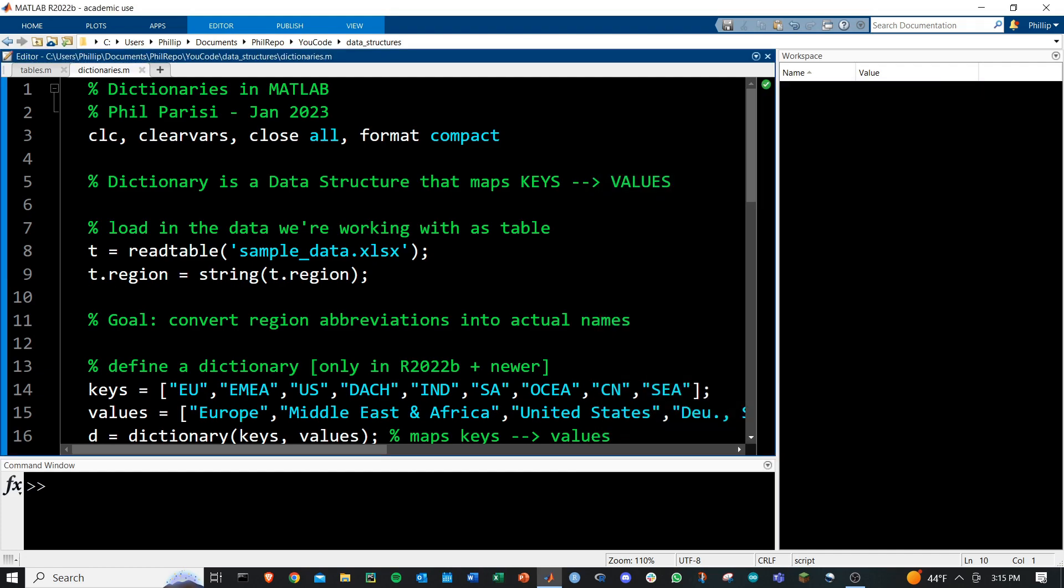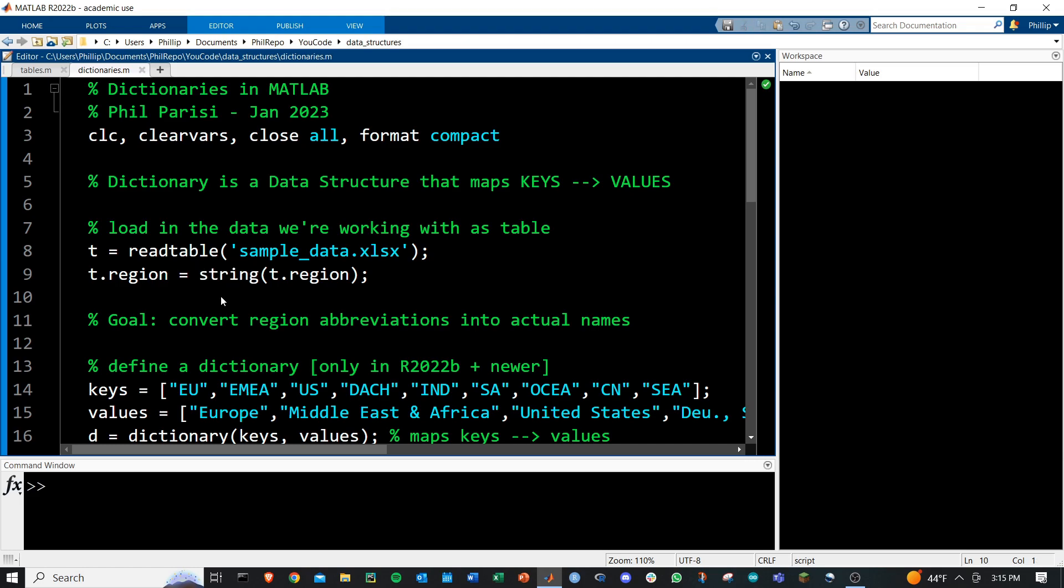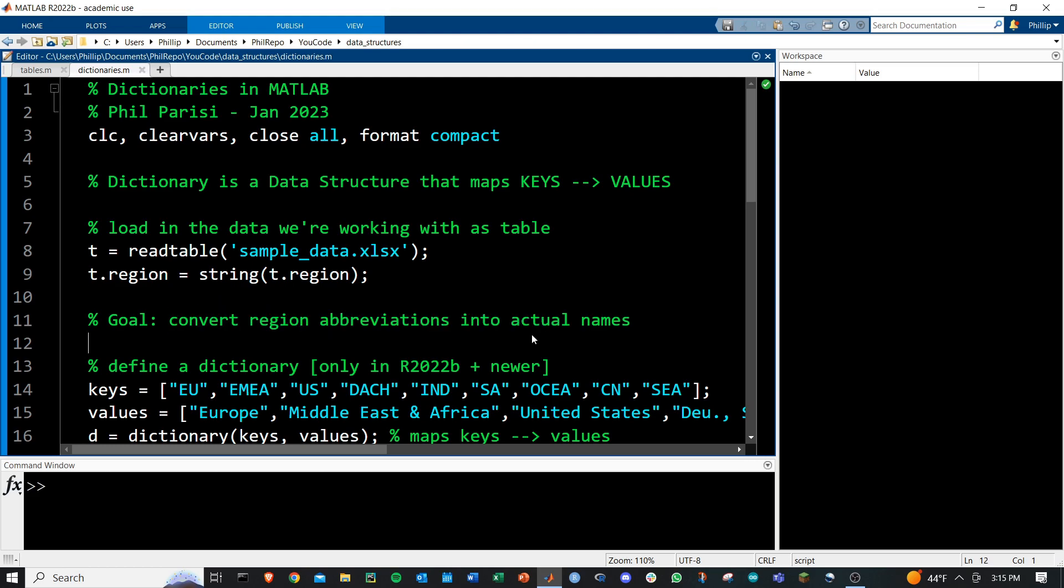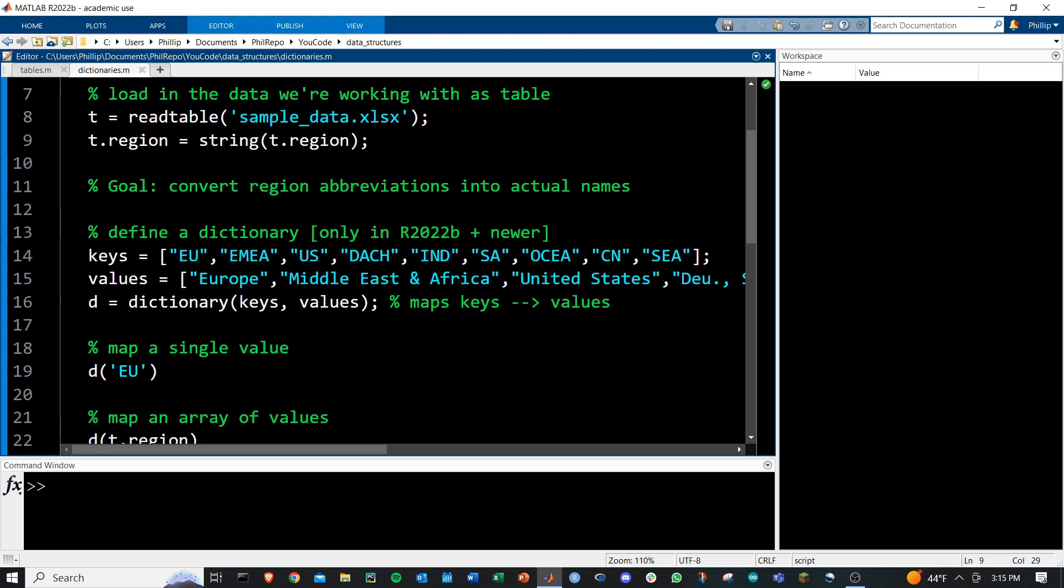To do this, I'm simply going to use the read table function and do some formatting. If you're not super familiar with tables, I've got a whole separate video on it, but our goal here is to convert that region abbreviation into the actual names, and we can use a dictionary to do this.